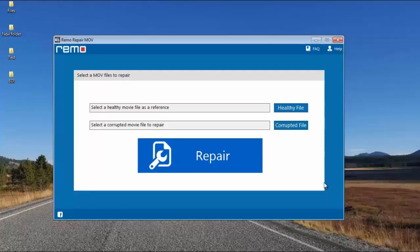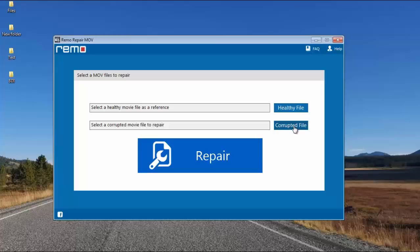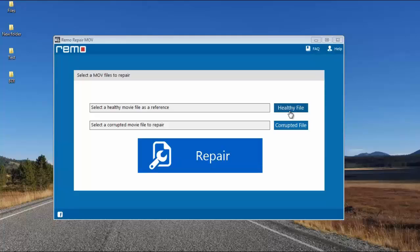All you see on the main screen are just two buttons: a healthy file and a corrupted file. The corrupted file is nothing but the corrupted MOV video which you are looking to recover — by clicking on this button, you can browse and select the video which needs to be repaired. However, the healthy file button is to select another healthy MOV video which was recorded using the same camera on which the corrupted MOV video was recorded. This software requires a healthy MOV video as a reference to repair the corrupted one, so by having both files, you can make sure that your corrupted MOV video is repaired successfully.